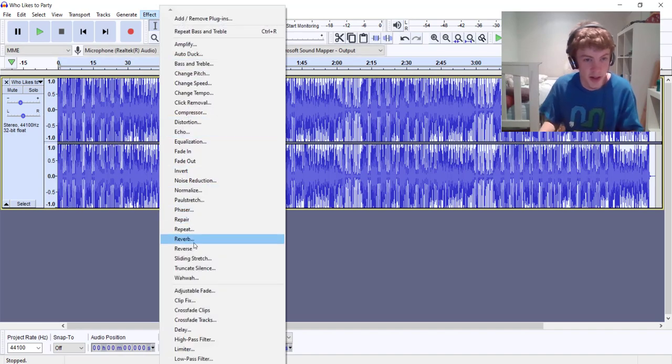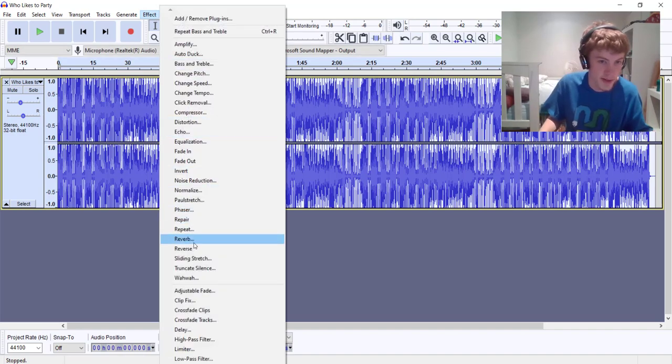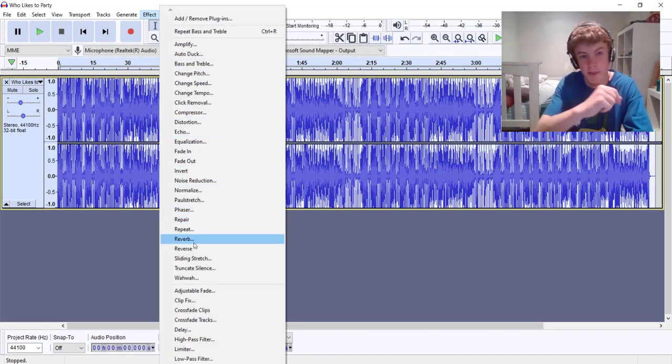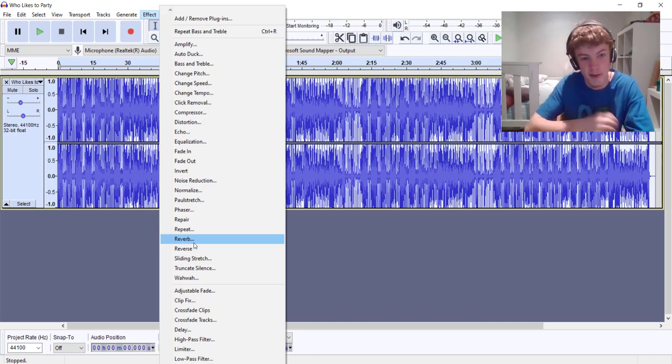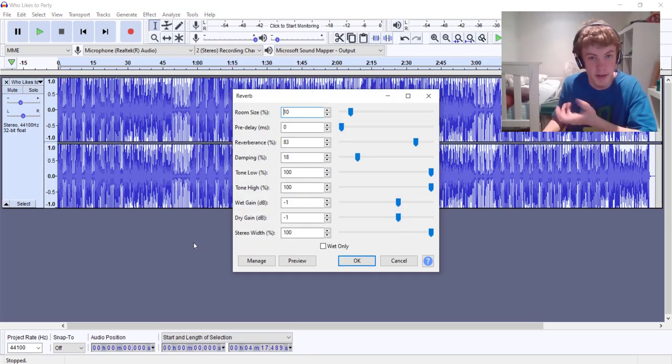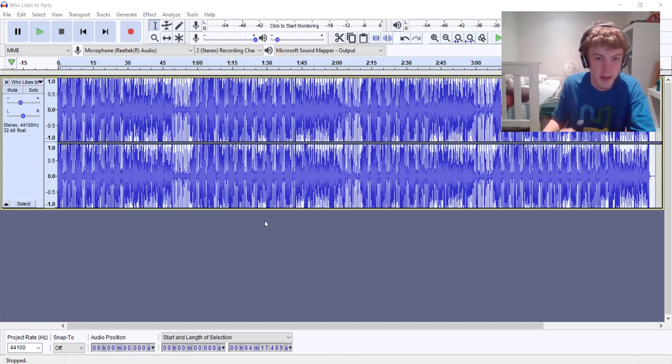That's better. Now to make it seem like we're in a bathroom, because bathrooms have smooth surfaces which reflect sound, we add reverb.